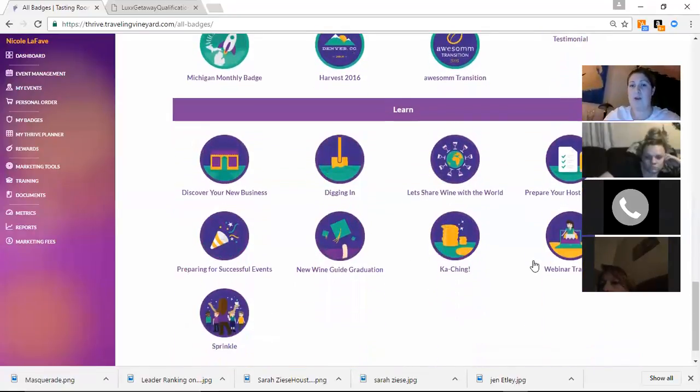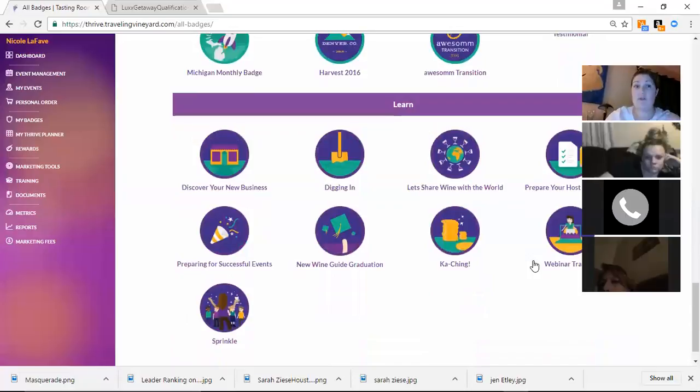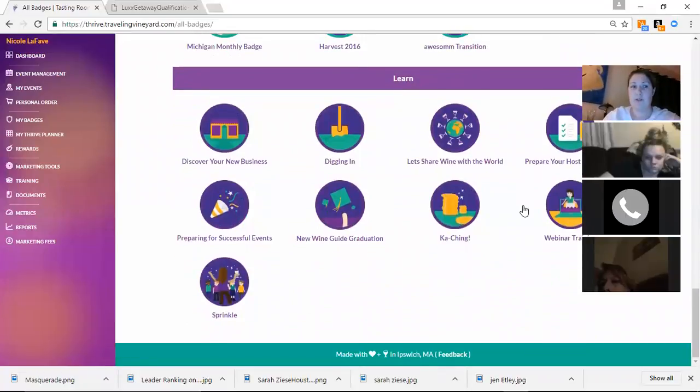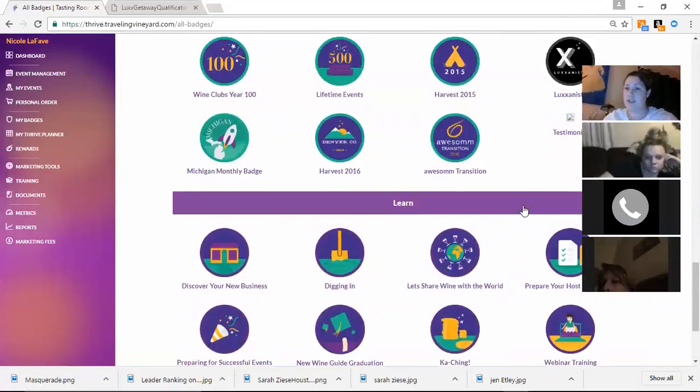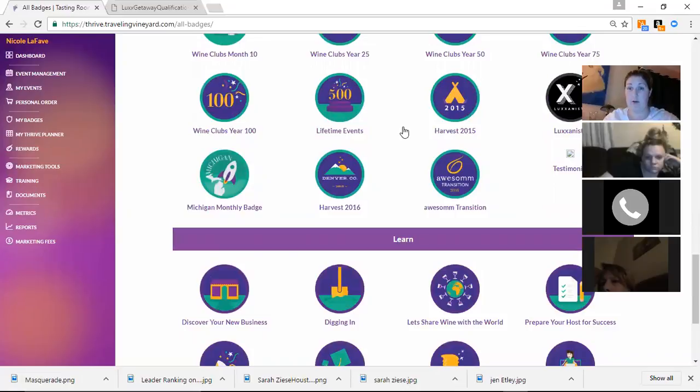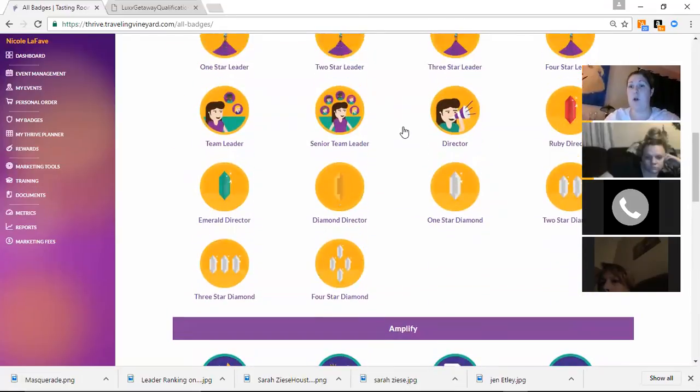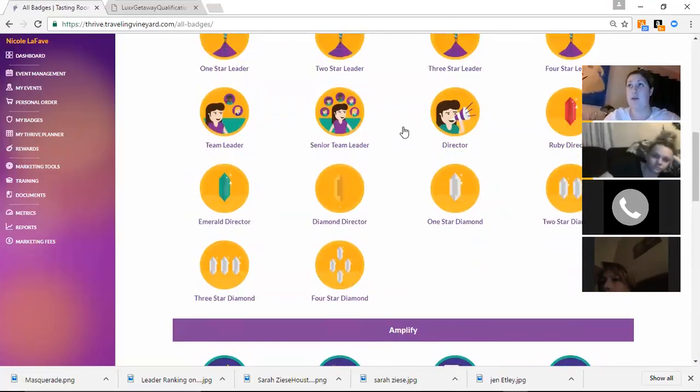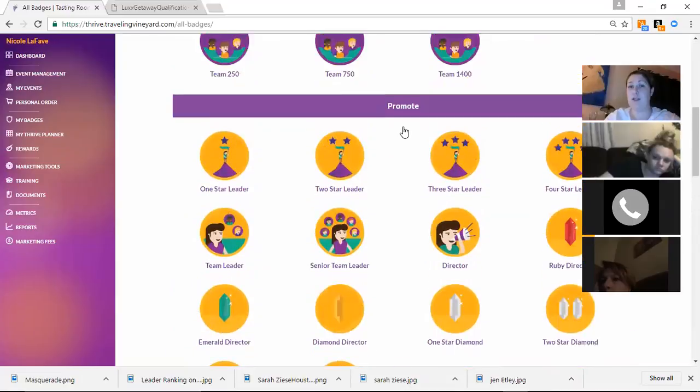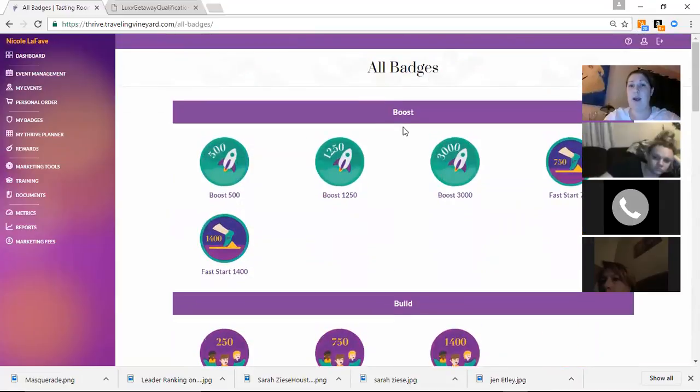When you guys do your training, you guys can get some of these points. So these are just various different ways you guys can earn those points to get up to gold, silver, gold, and Lux. Now, what does that mean?